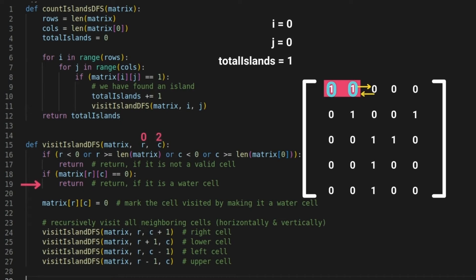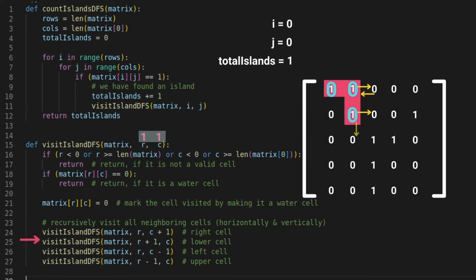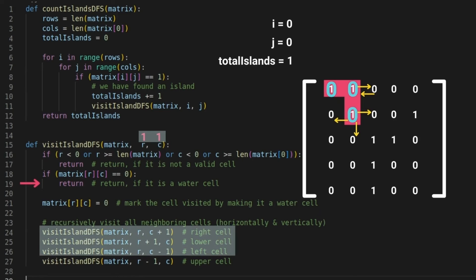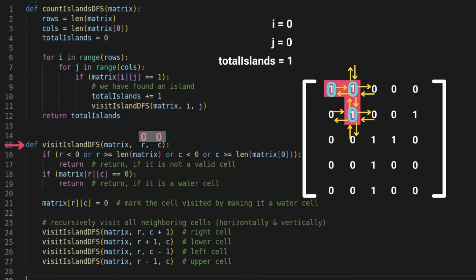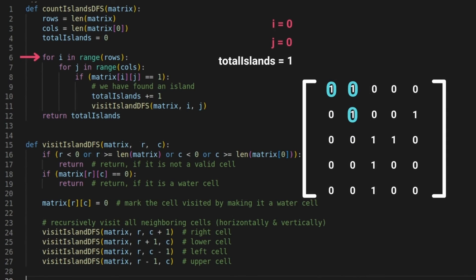At indexes 0,2 the value is 0, so the second base condition is true and the function returns. Control goes back to the function processing 0,1, which then checks its lower neighbor — it is 1, so it is marked as 0. Its right, lower, and left neighbors are zeros so those calls simply return. Importantly, the upper neighbor has already been converted to 0, so that call also returns — had it not been converted, an infinite sequence of calls would have crashed the program. The function at 0,1 then checks its left and upper neighbors and returns.